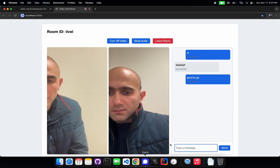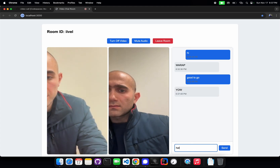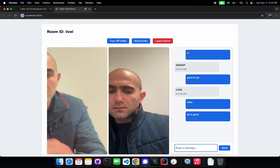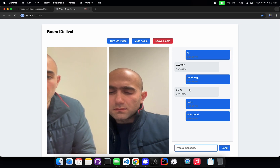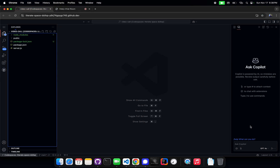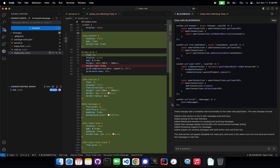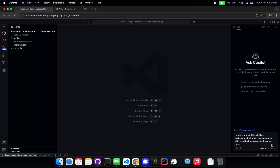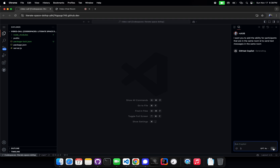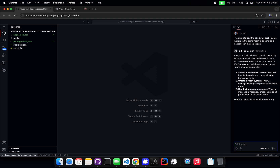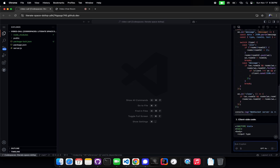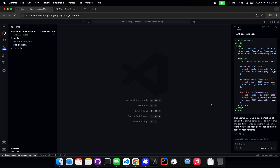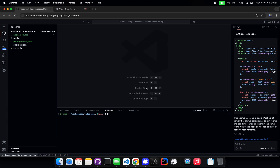We have it open right here — we're now in the room and we have access to this. Now we're going to give the same task to Copilot. It's based on the same repo, so we're going to pass it the same task. Now we're going to go ahead and test it.